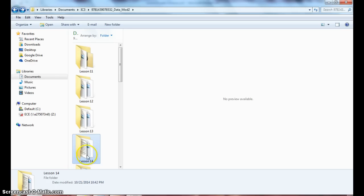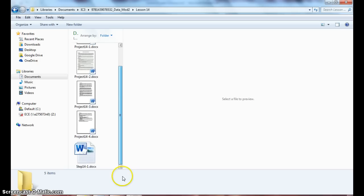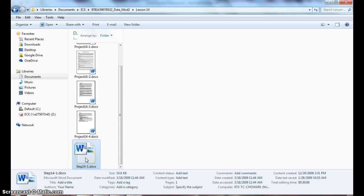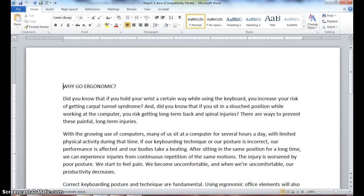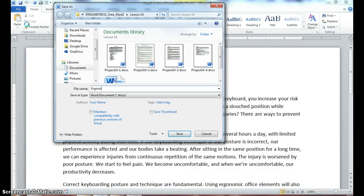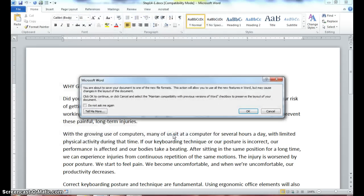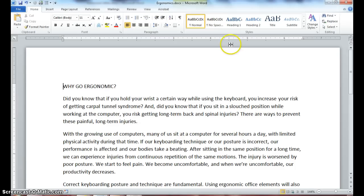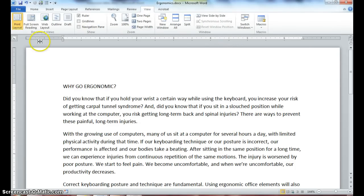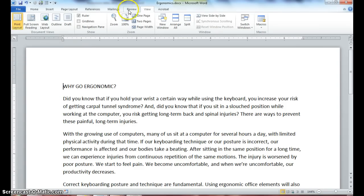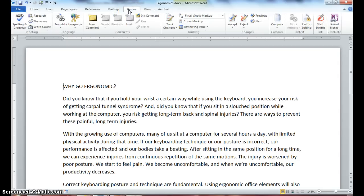Step 14-1: go into your lesson 14 folder and open up your step 14-1 document and save this document in your lesson 14 folder as ergonomics. Make sure your document is in print layout view — verify by going to View and making sure print layout view is toggled on. We'll primarily be focused on the Review tab for this lesson, so click on your Review tab.